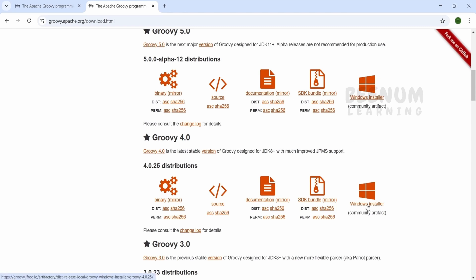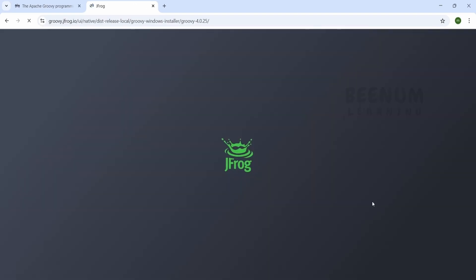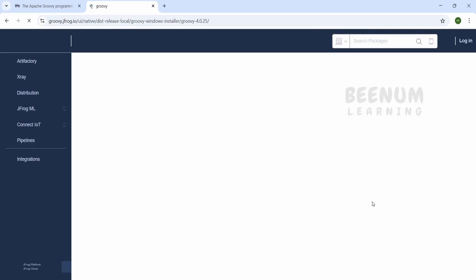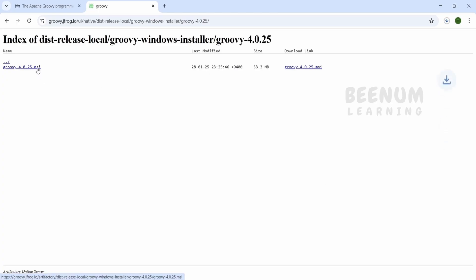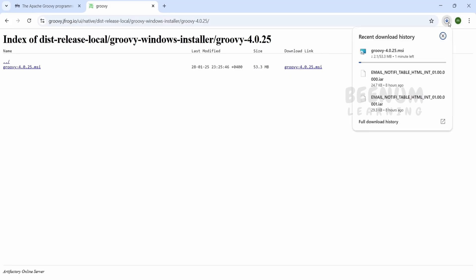I will click on Windows installer under Groovy 4.0. It will route me to this page and I will click on the .msi file. It will be downloading the .msi file on my computer. We will pause this class until this file completely downloads.